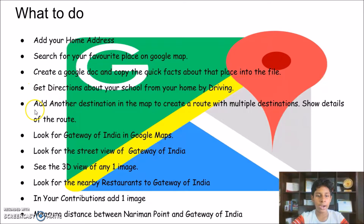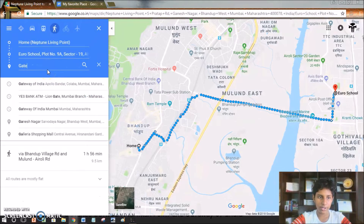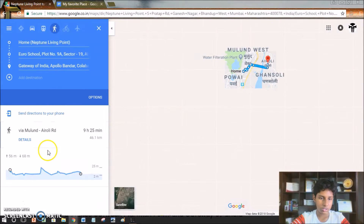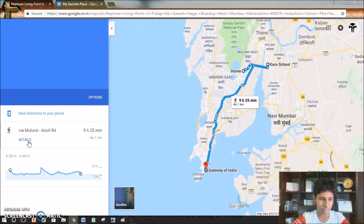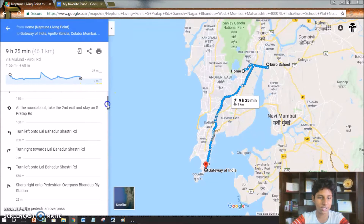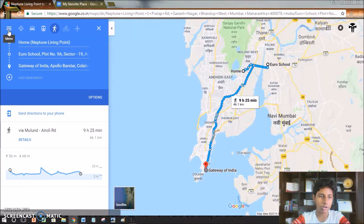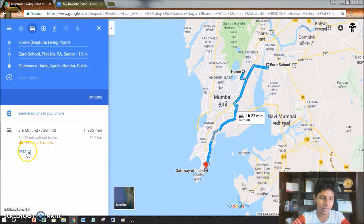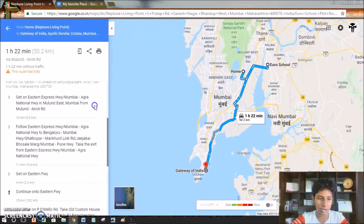The next one is to add another destination on the map to create a route with multiple destinations and show details of the route. I'll click the 'Add Destination' icon and add Gateway of India. I'll get there via Mulan. When I click 'Details', it shows different details like walk southward. It's showing walking because I haven't selected the car option. If I click driving it will take less time, and it also shows that this route has tolls.